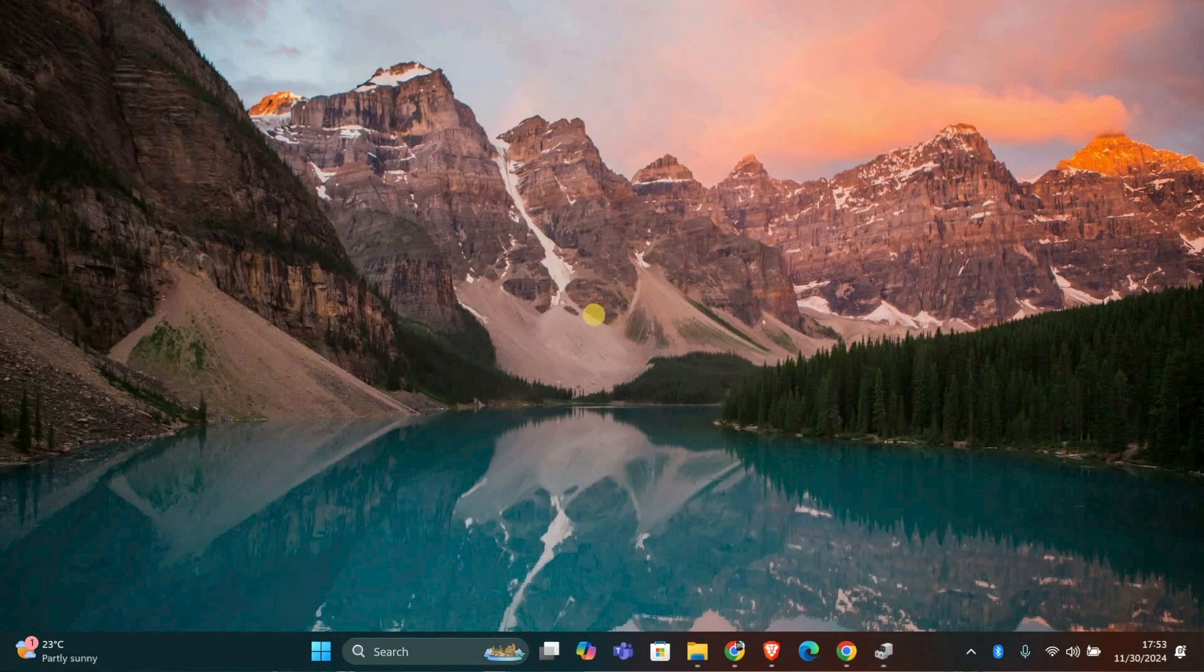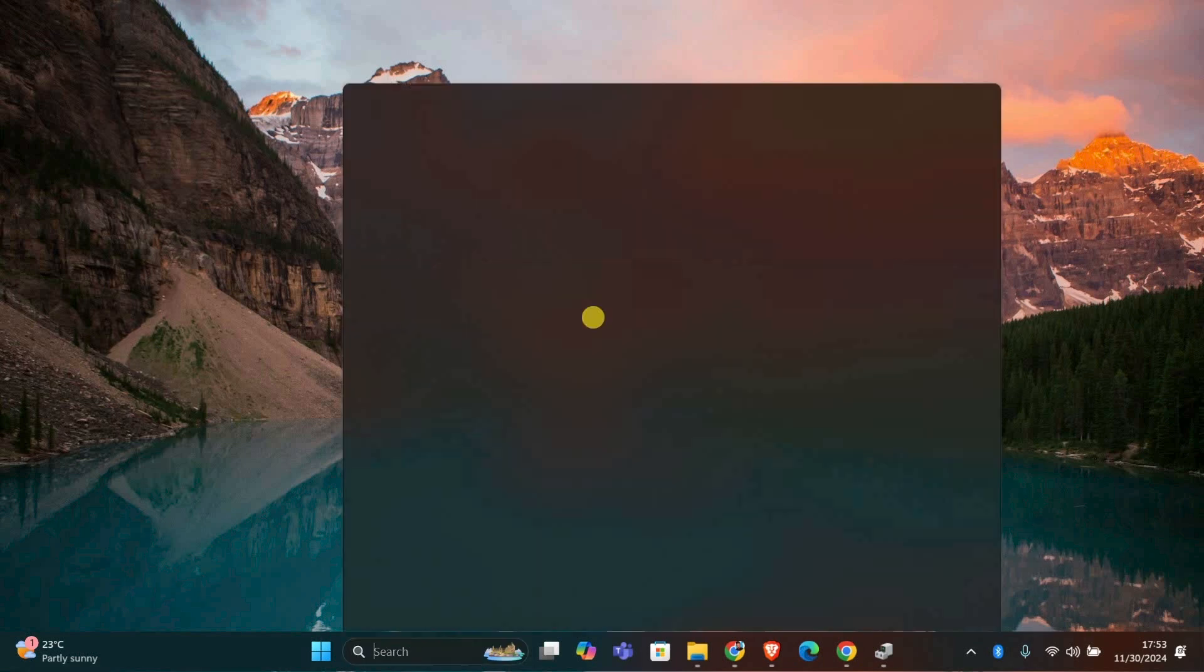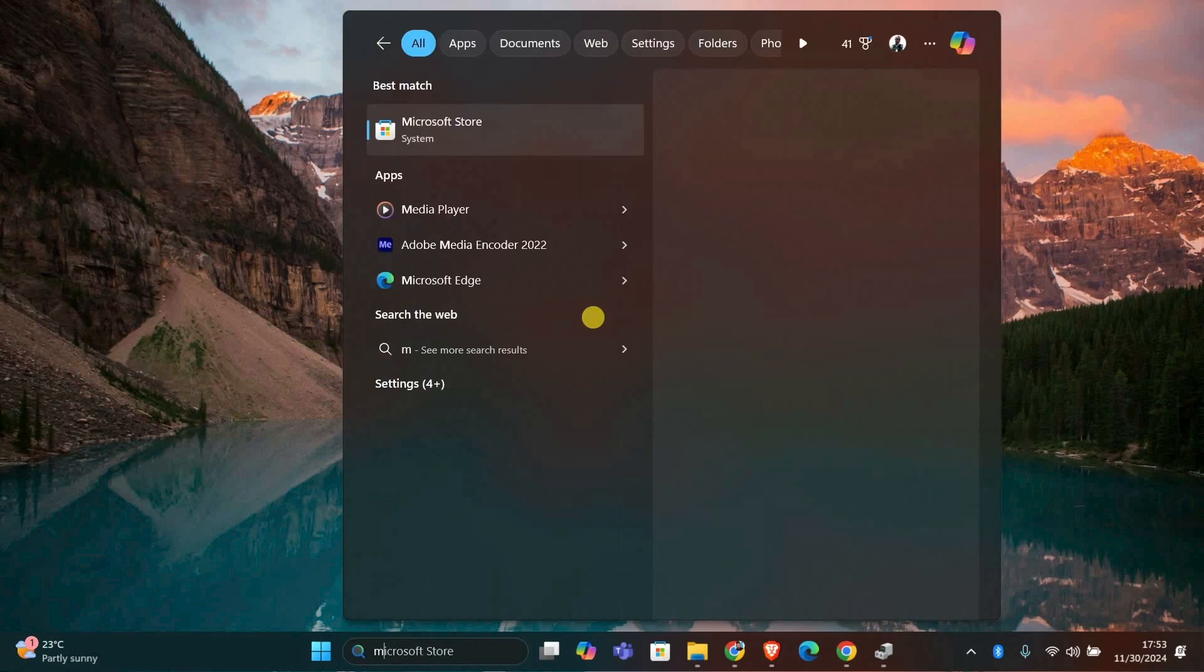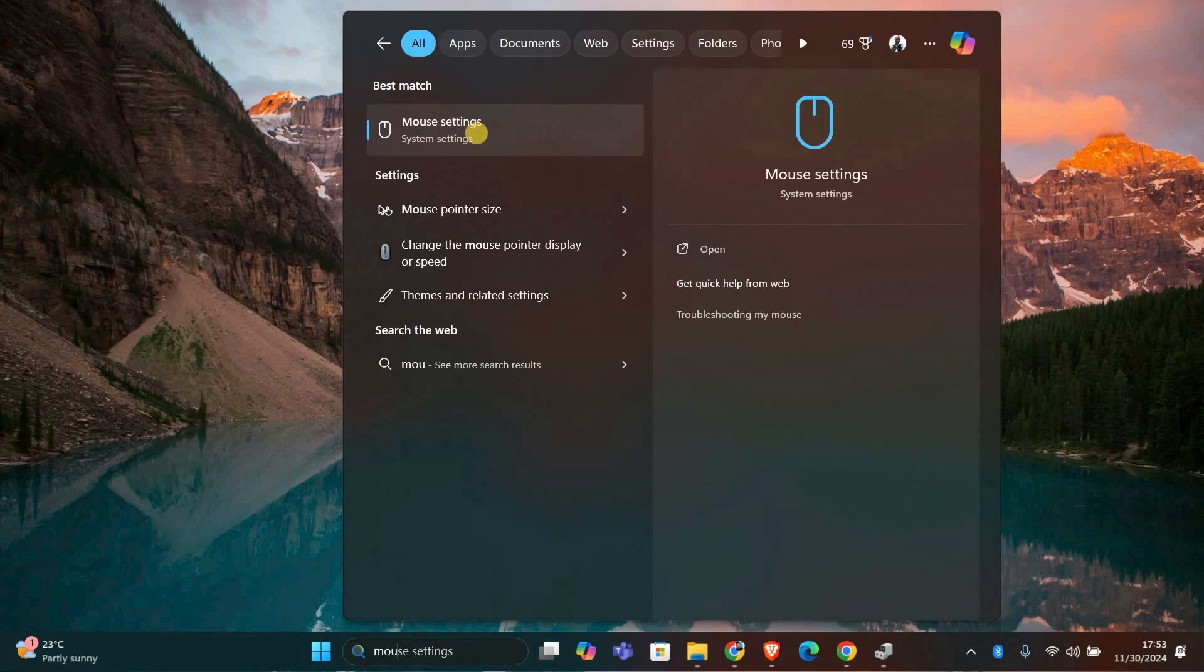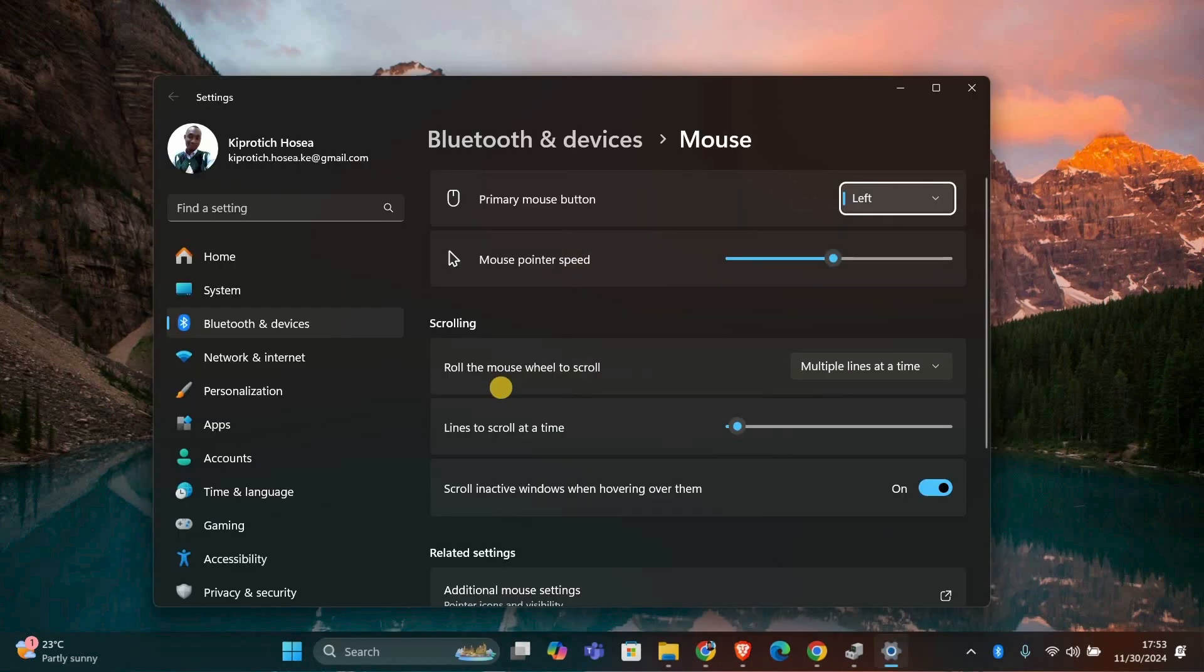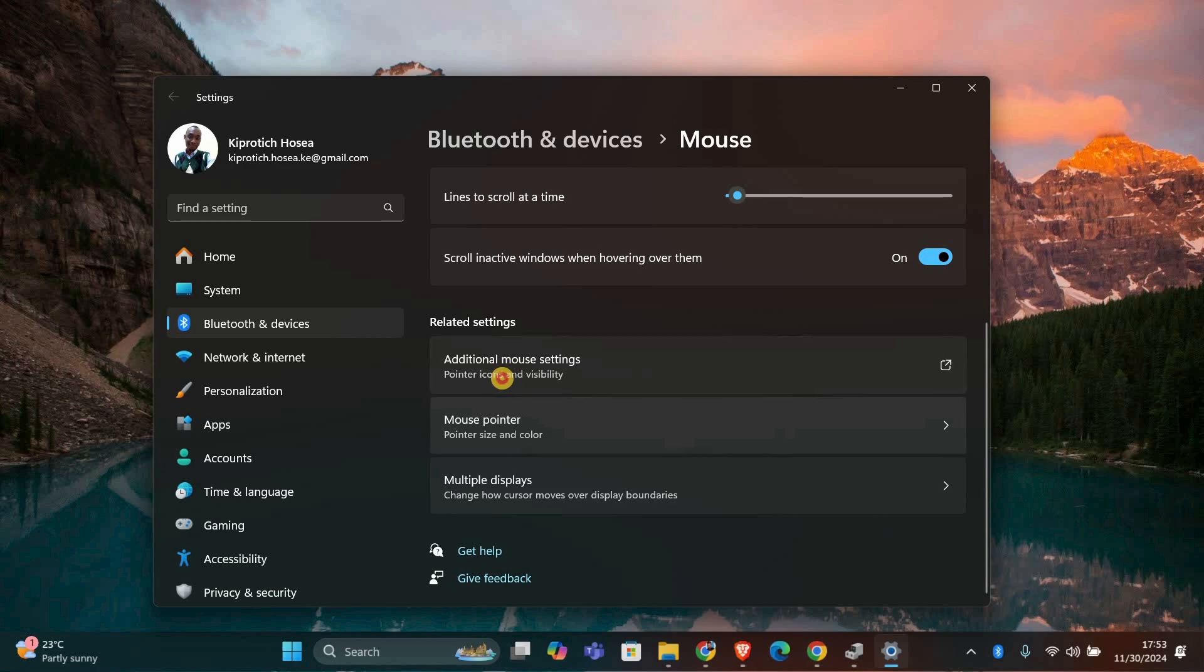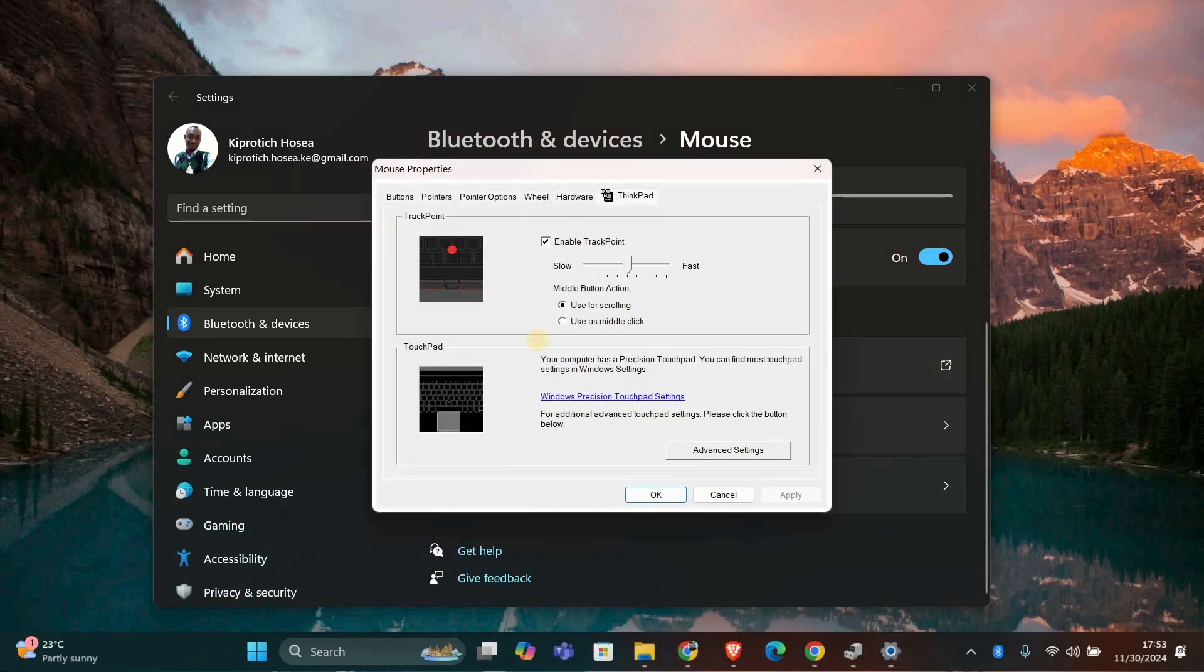Next, let's adjust the setting in Mouse Properties. Press Windows plus S, type Mouse Settings and open it. Scroll down and click on Additional Mouse Settings.